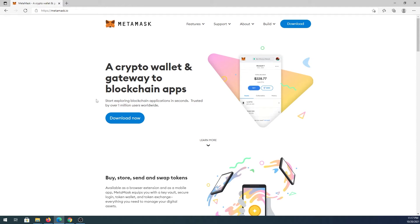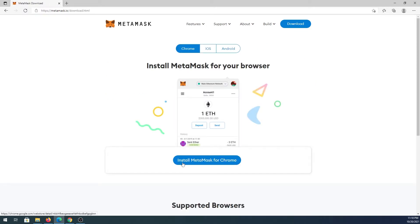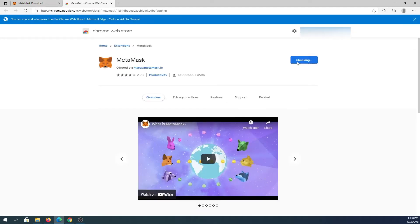In this video I'm going to show you how to use MetaMask wallet. First we need to download or add an extension to our web browser. For this tutorial I'm going to be using Microsoft Edge, which is Chromium-based, but MetaMask is also available for Firefox, Chrome, and other browsers. Go to metamask.io, press Download, then install MetaMask for Chrome, then Add to Chrome, and then Add Extension.